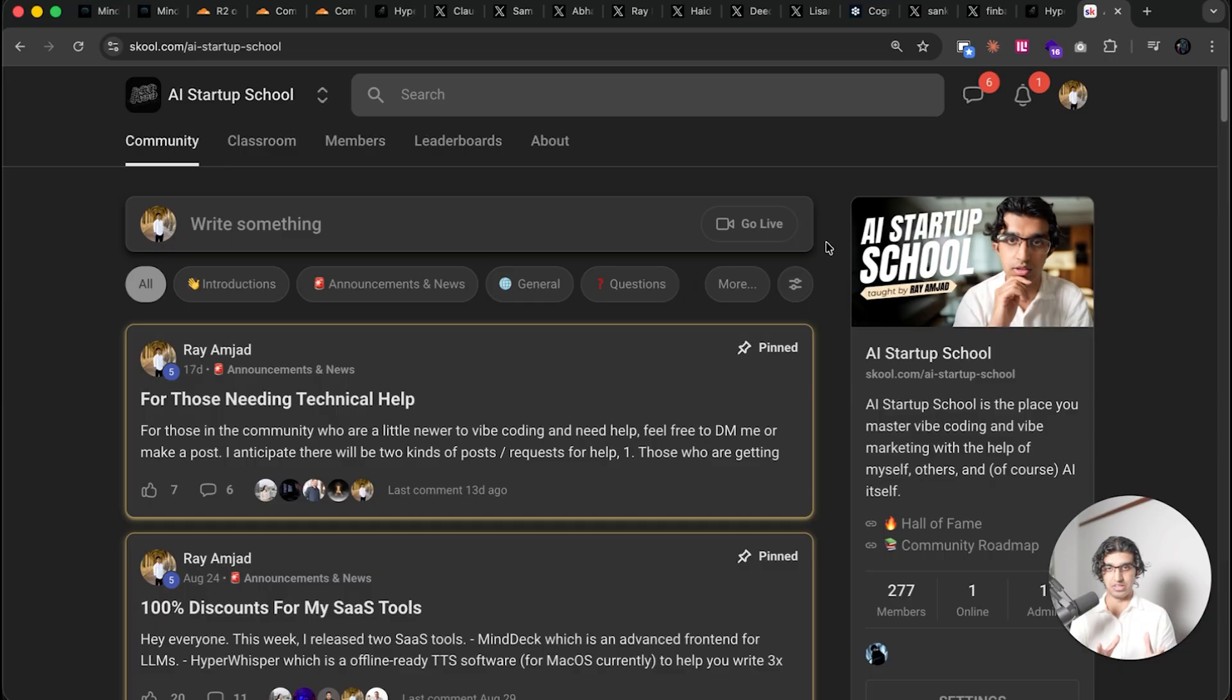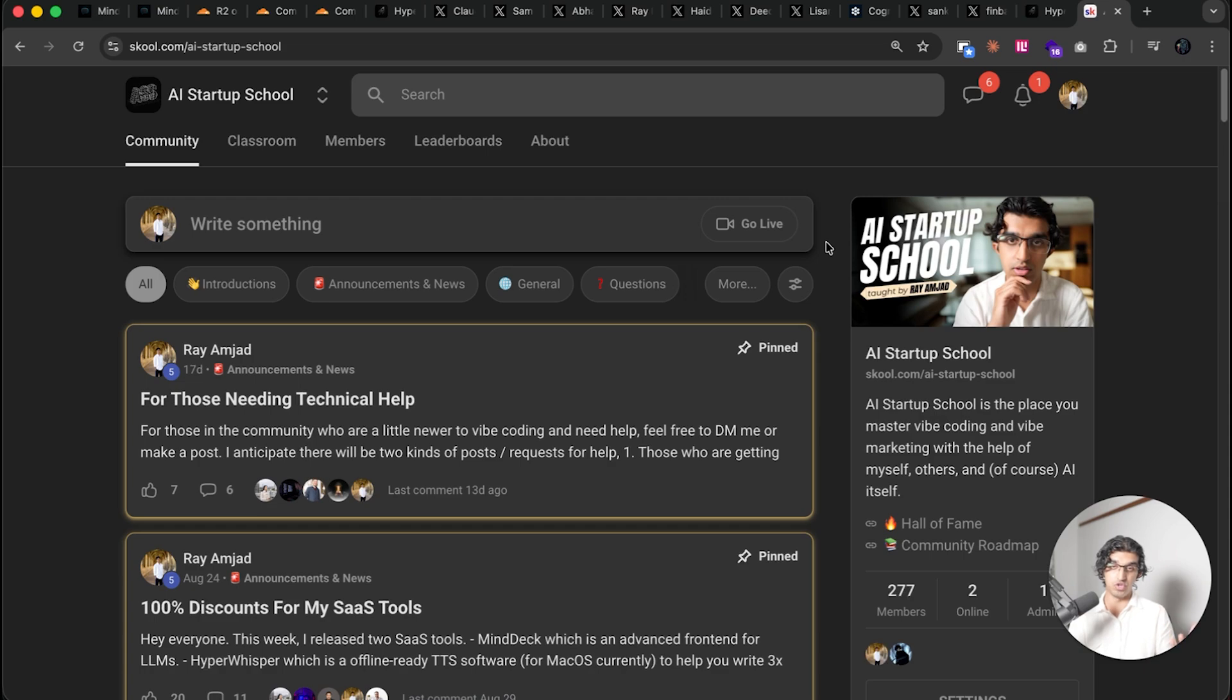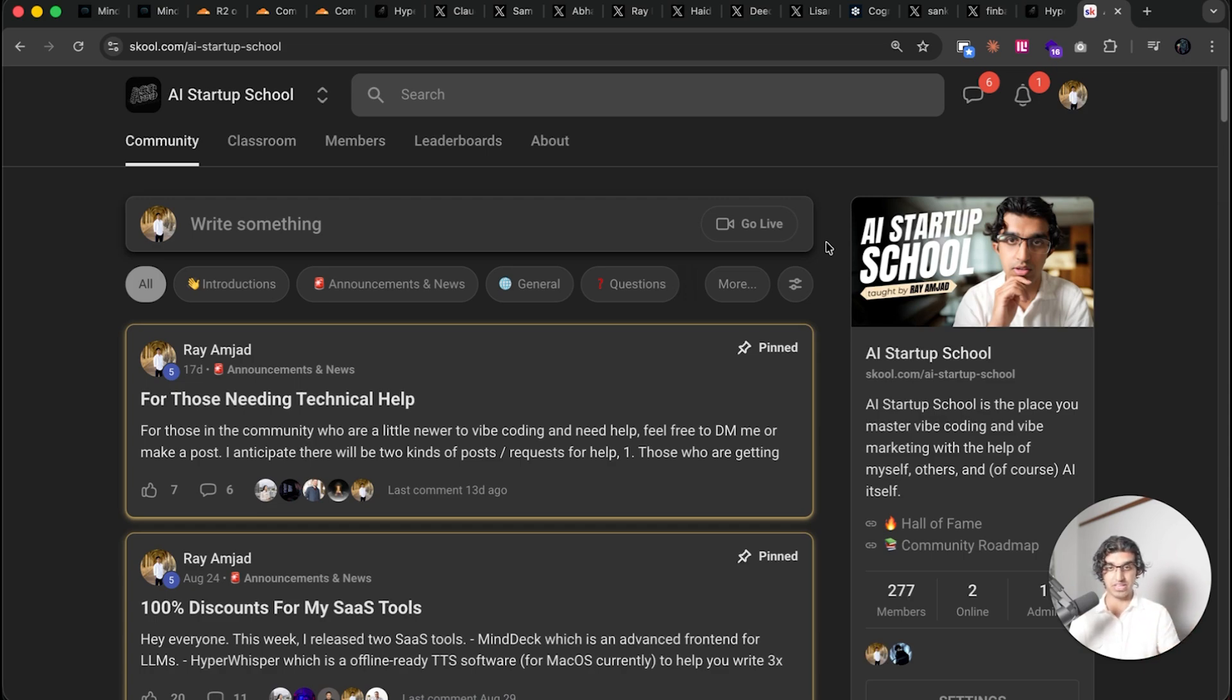Anyways, as I mentioned earlier in the video, do remember to check out the AI Startup School. It will be linked down below in the description, and if you do join, then you can basically ask me any question that you have about development or marketing when it comes to vibe coding or vibe marketing your own applications.